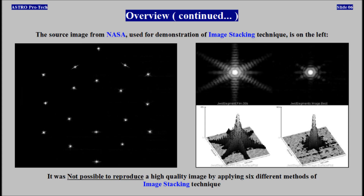The source image from NASA used for demonstration of the image stacking technique is on the left. It was not possible to reproduce a high quality image by applying six different methods of image stacking technique.